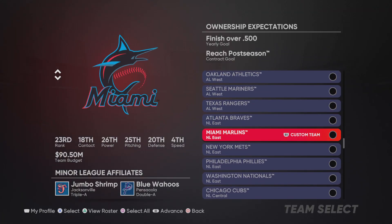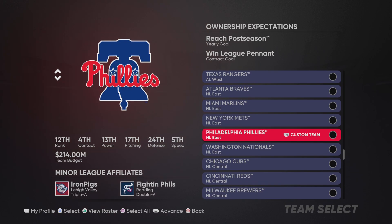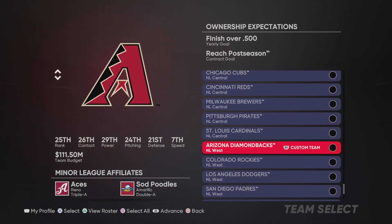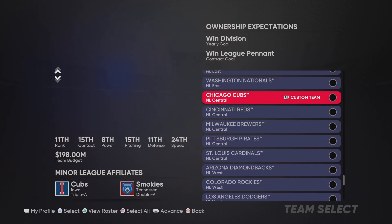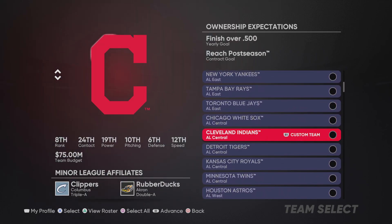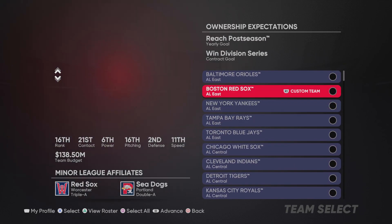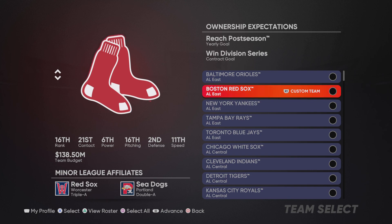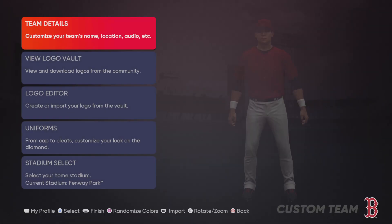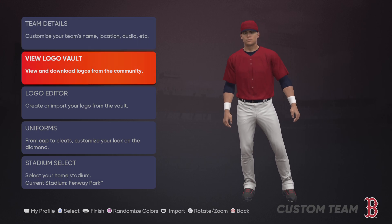Remember, it has to be the same team you transferred your players to. My team was the Boston Red Sox. When I go here, I'm going to hit R1 because it says hit R1 for custom team — create a new custom team. That's what I'm going to do.